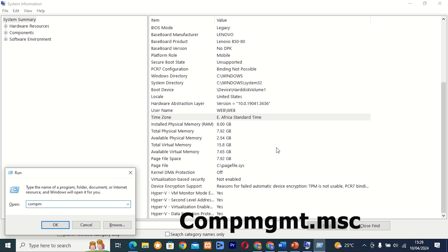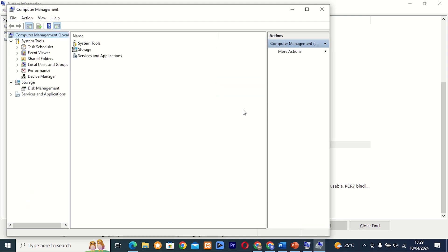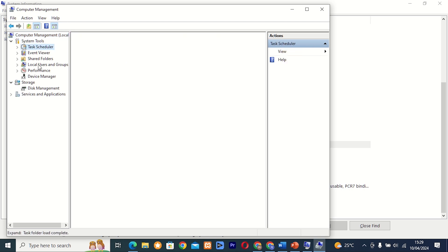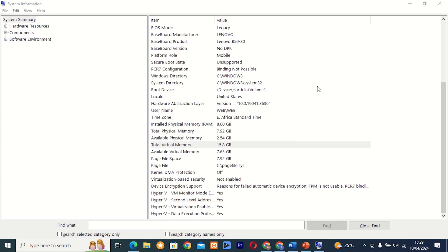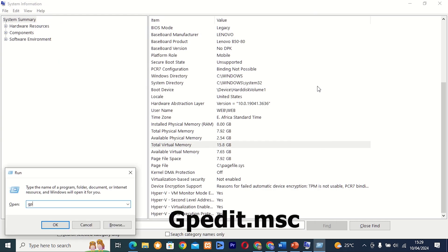Command 22: compmgmt.msc. This tool, also known as Computer Management, provides access to various system management tools and utilities. From here, you can manage disk partitions, Device Manager, Event Viewer, and much more.